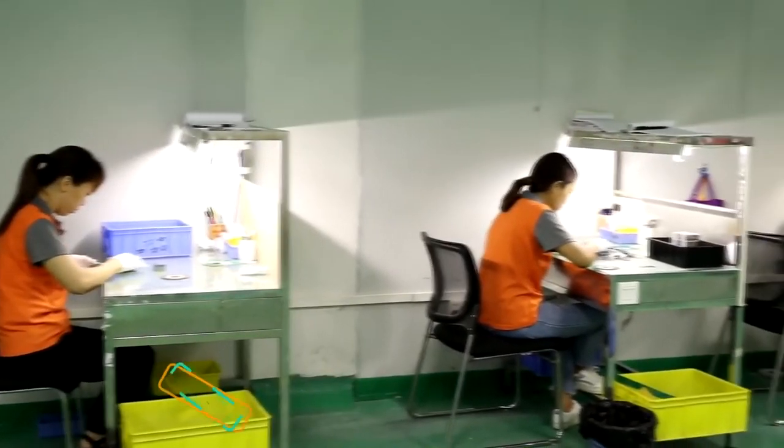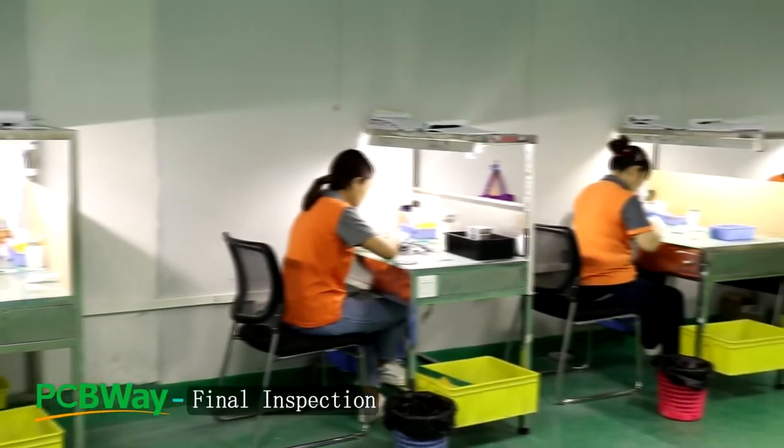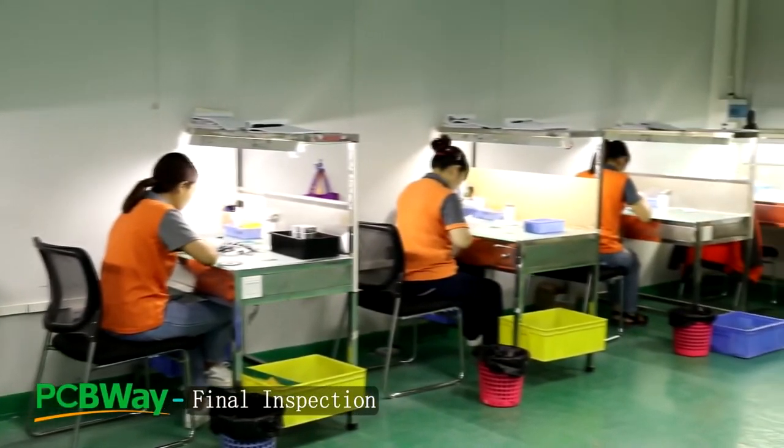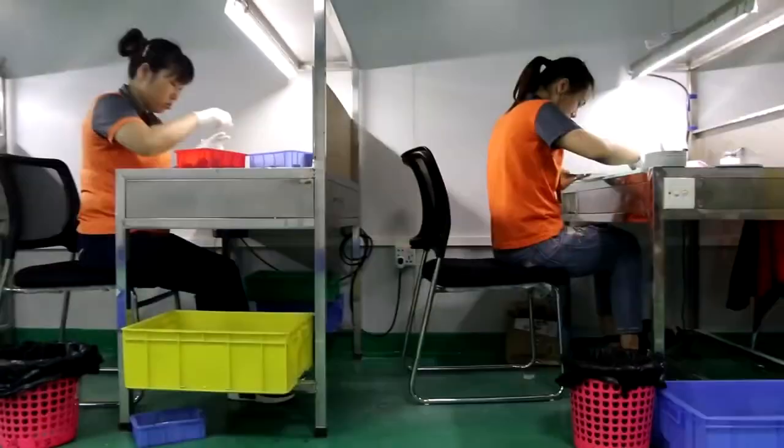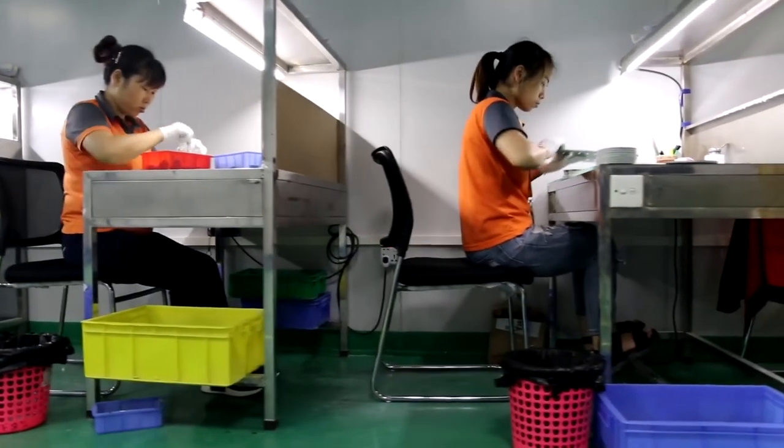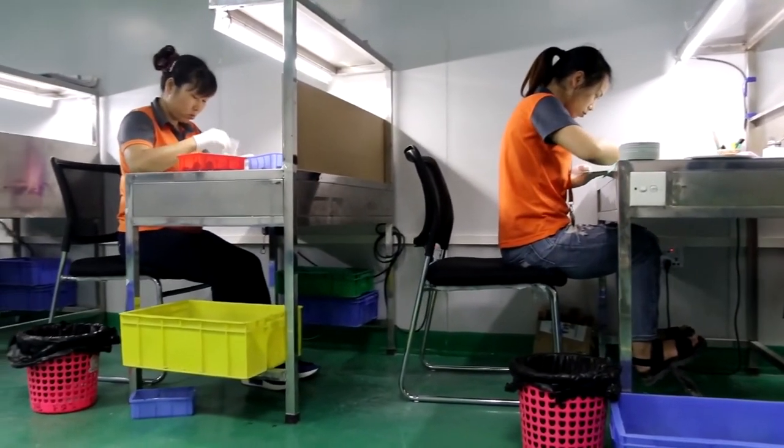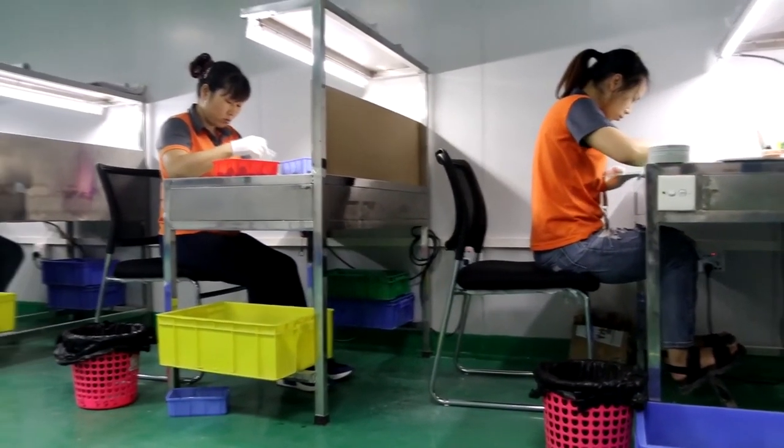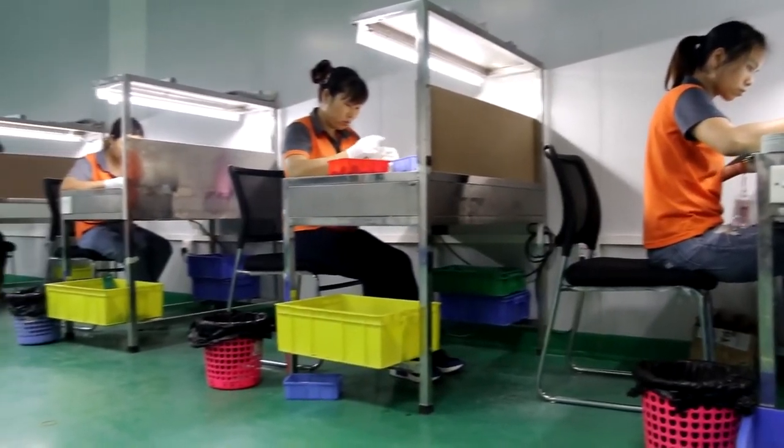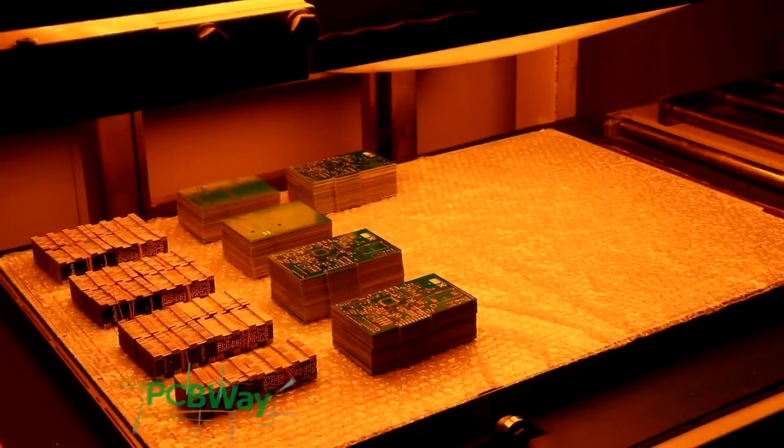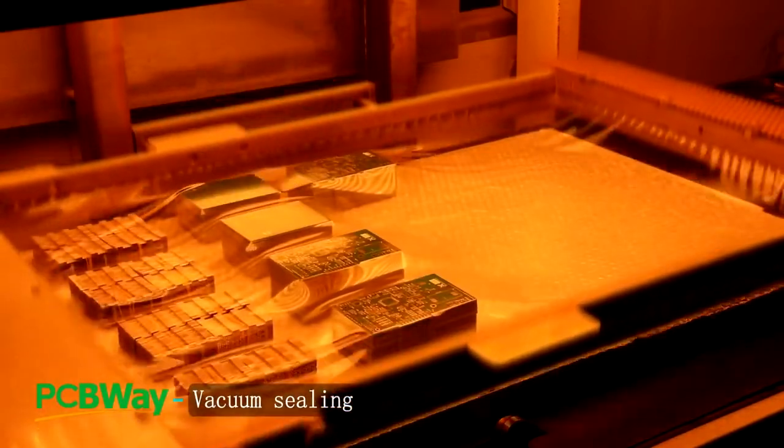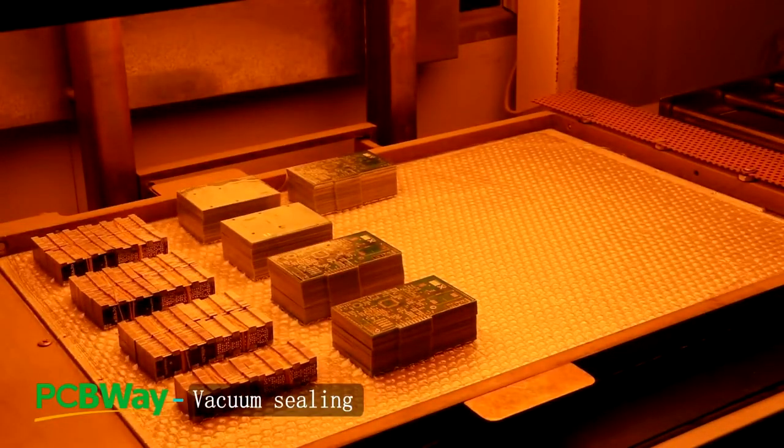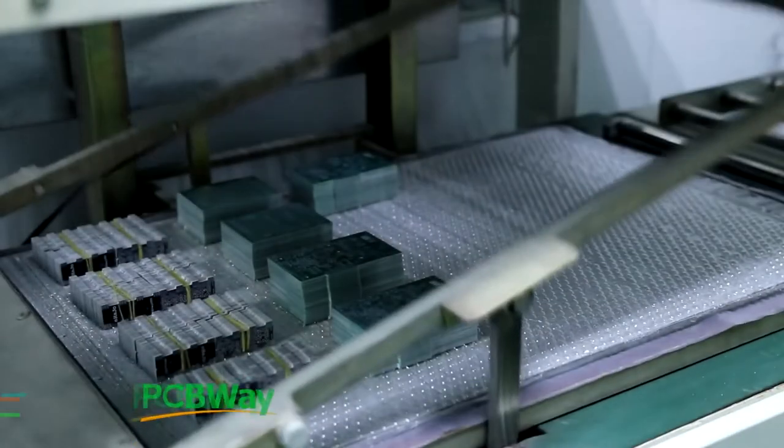Then a team of sharp-eyed inspectors give each PCB a final and careful check over. They look for any cosmetic defects, like scratches, and also check thickness, holes, etc. After inspection, the PCBs are vacuum sealed and bubble wrapped to keep out dirt and moisture.